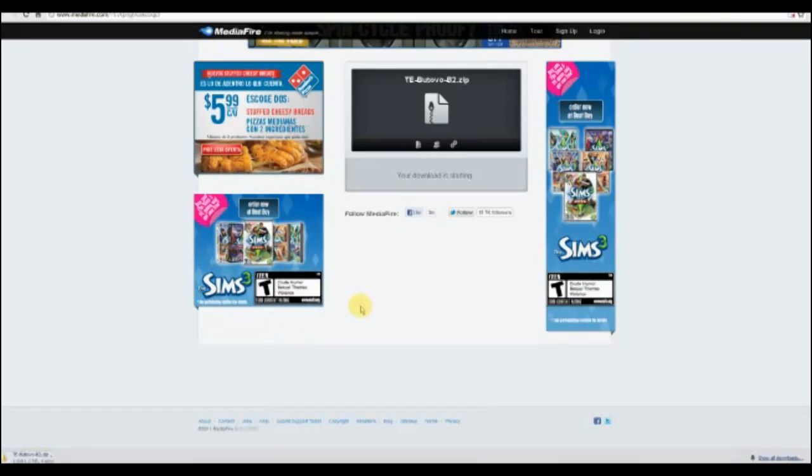Once it downloads, you pick where you want it to go. I'm gonna say for this, just as a sample, my desktop. You put it wherever you want. It's gonna take a couple minutes to download.